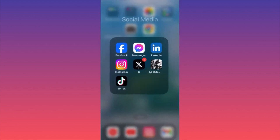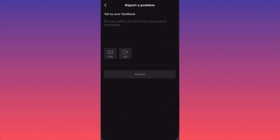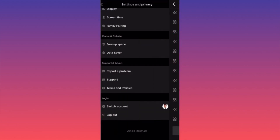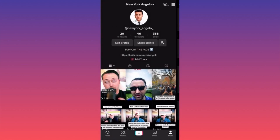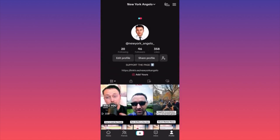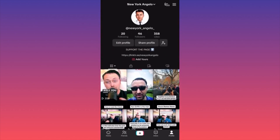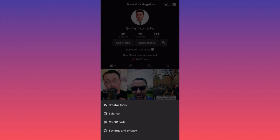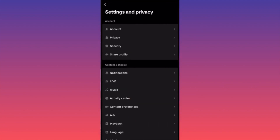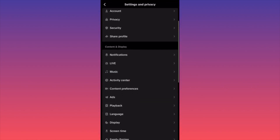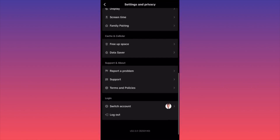First of all guys, let's launch the TikTok app. Then you want to click on the lower right corner where is your profile. Then you want to click on the three lines at the top right corner. And you want to click on the last option which is Settings and Privacy. When you click on Settings and Privacy, you want to scroll all the way down to Report a Problem.